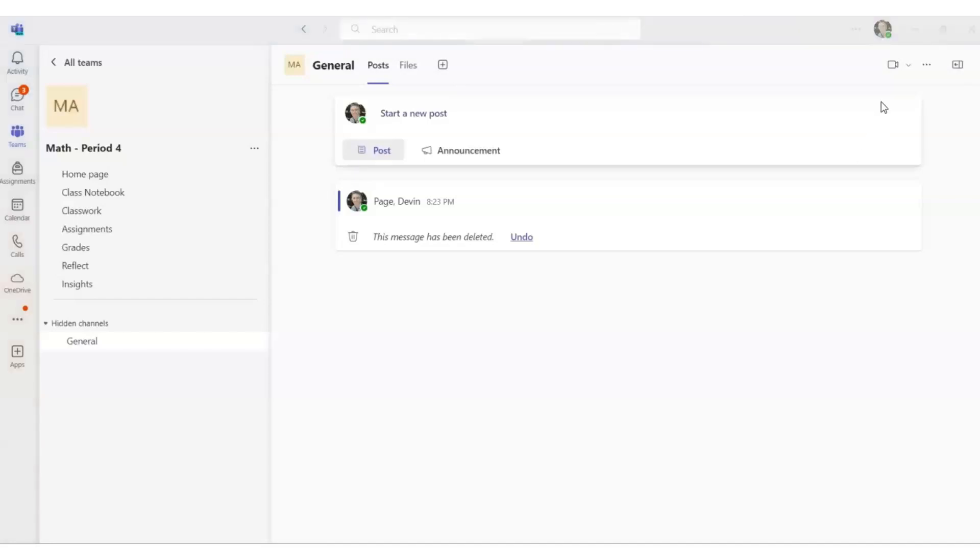Next to the camera icon in the top right corner of your Teams window, there is a drop-down button. Select that button, then you will select Schedule a Meeting.